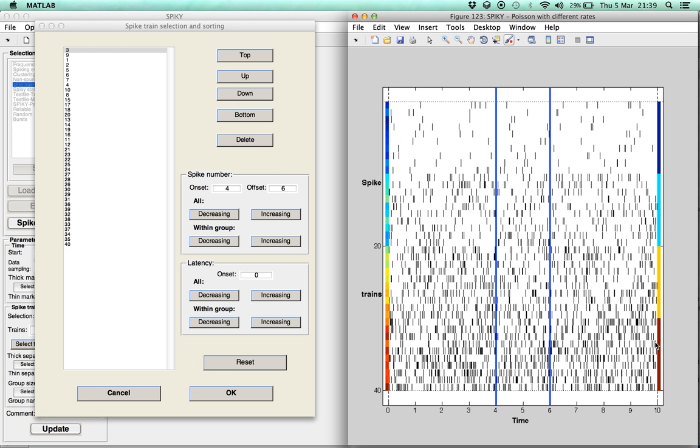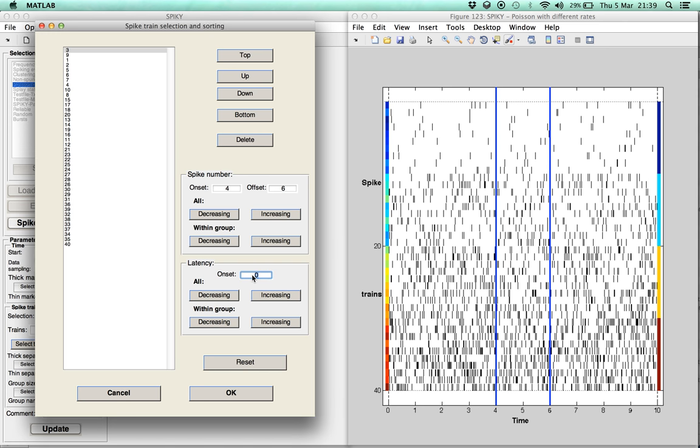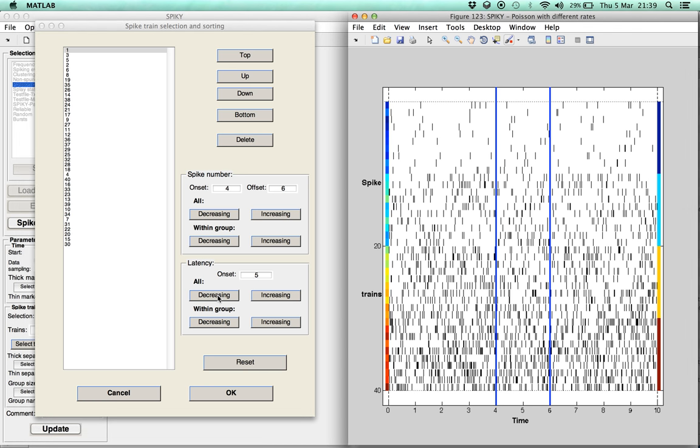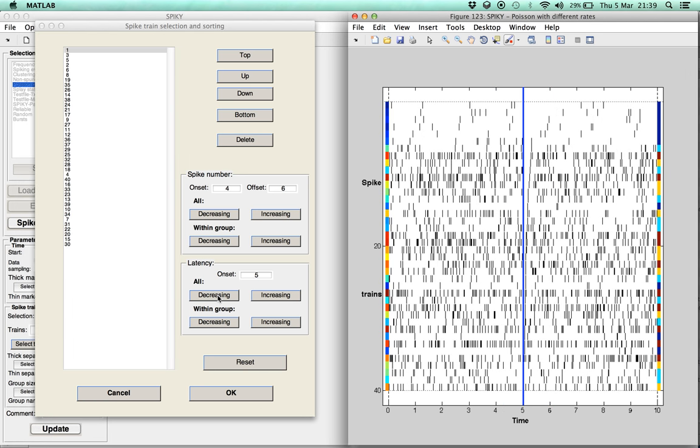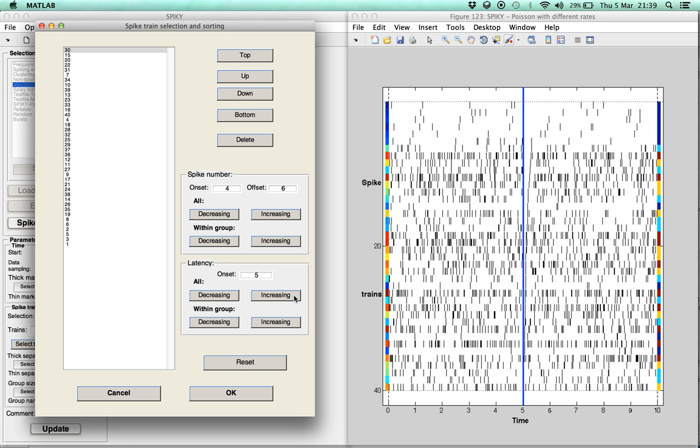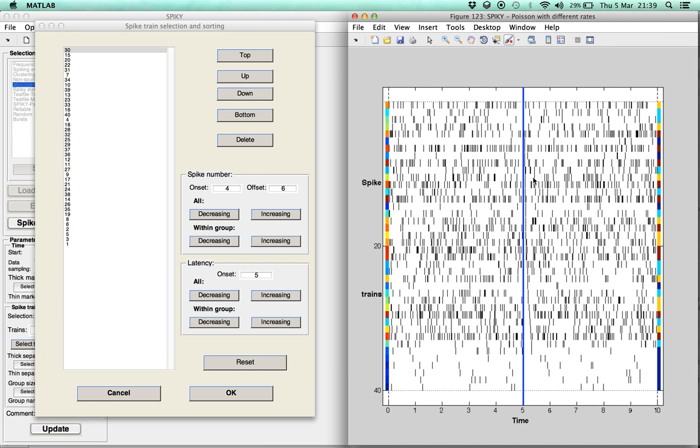For the second criterion, latency, there is only the onset to choose. Here we set it to 5. Then again, for all spike trains, we can let it either decrease or increase. And the same again within each group separately.